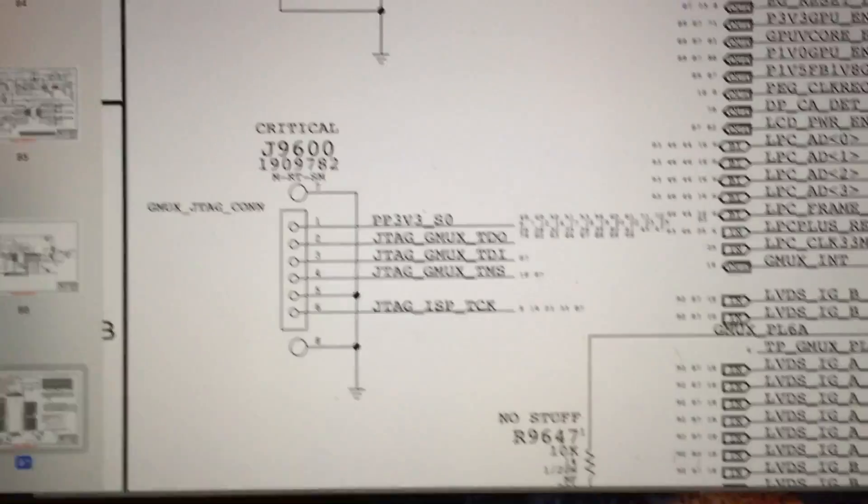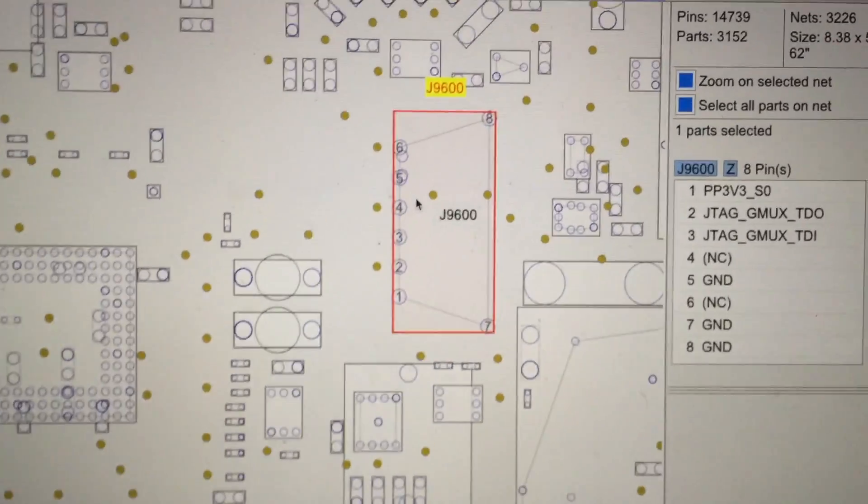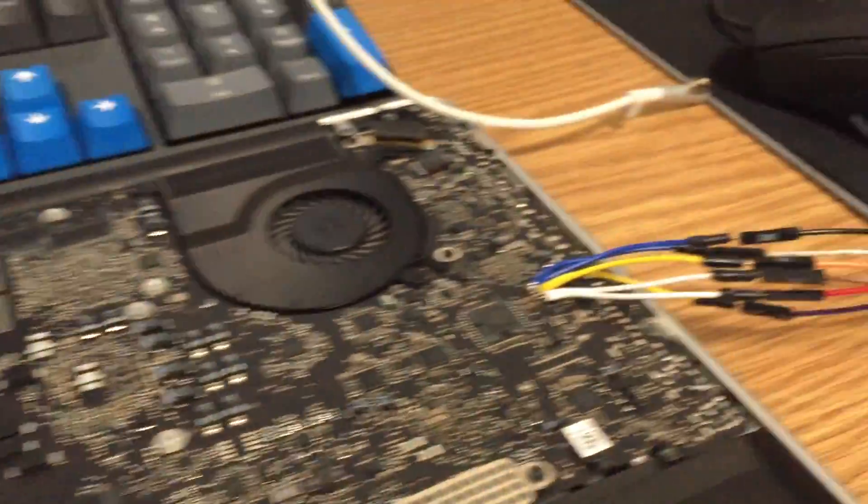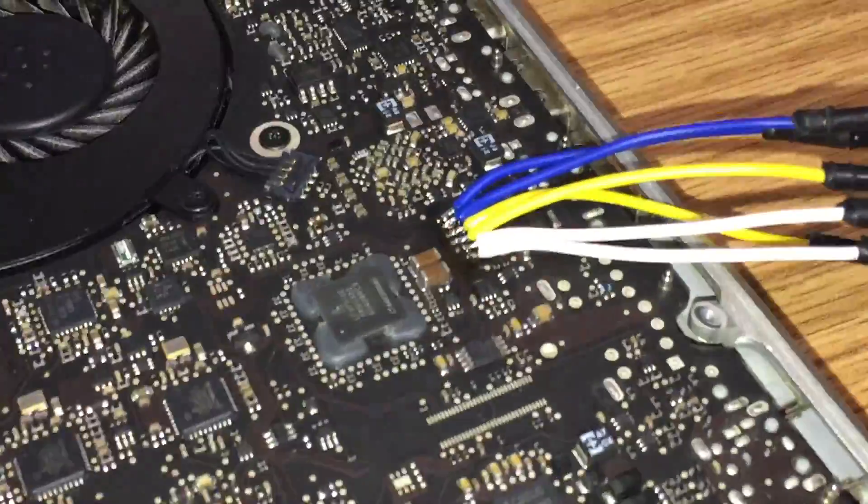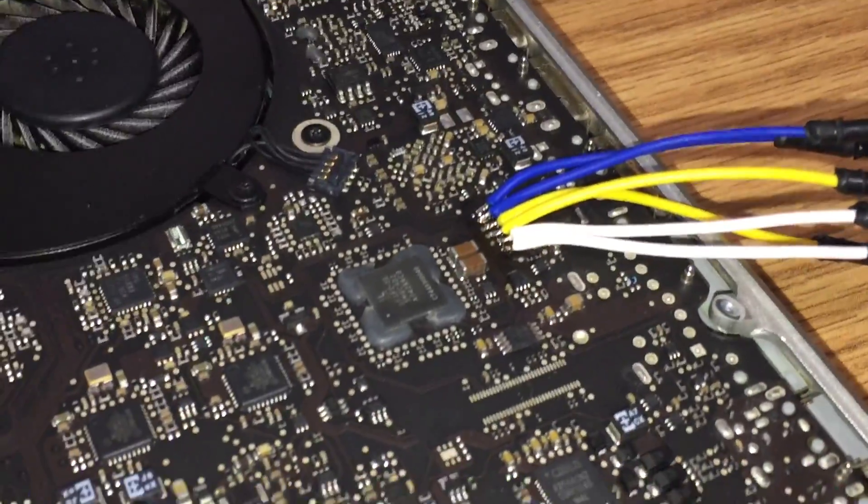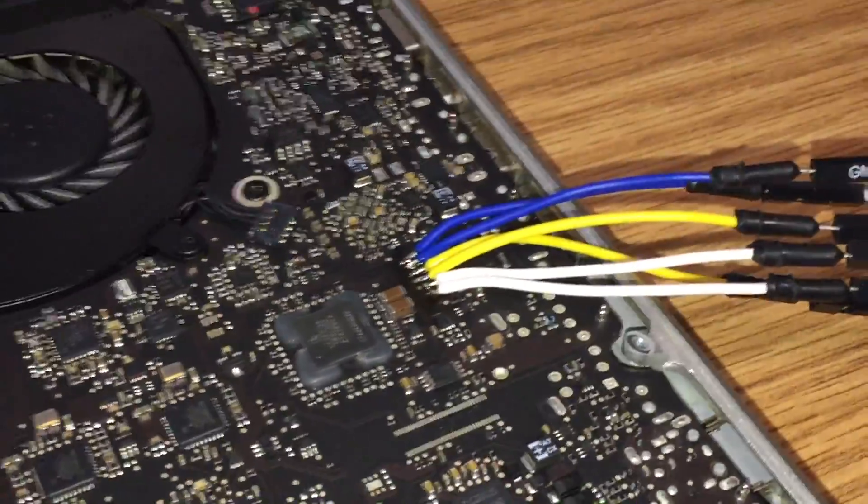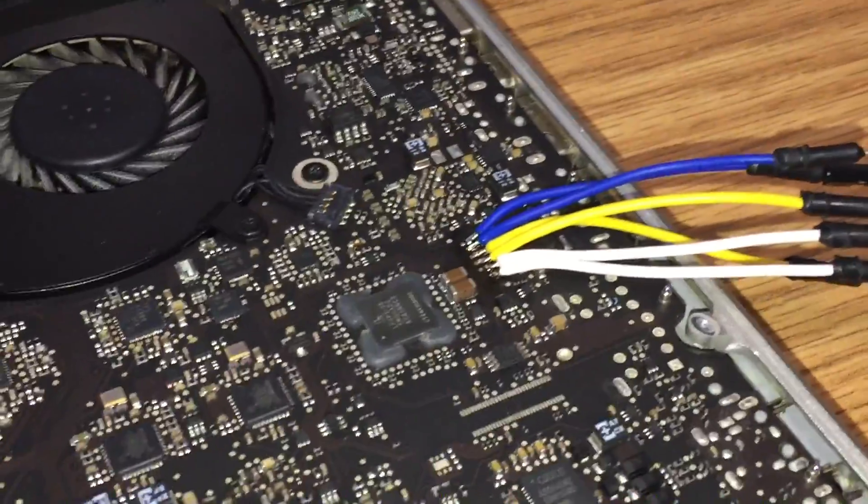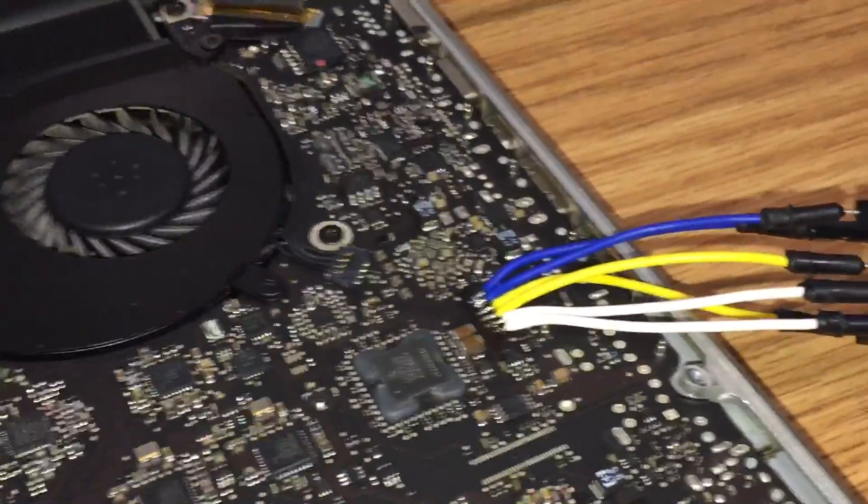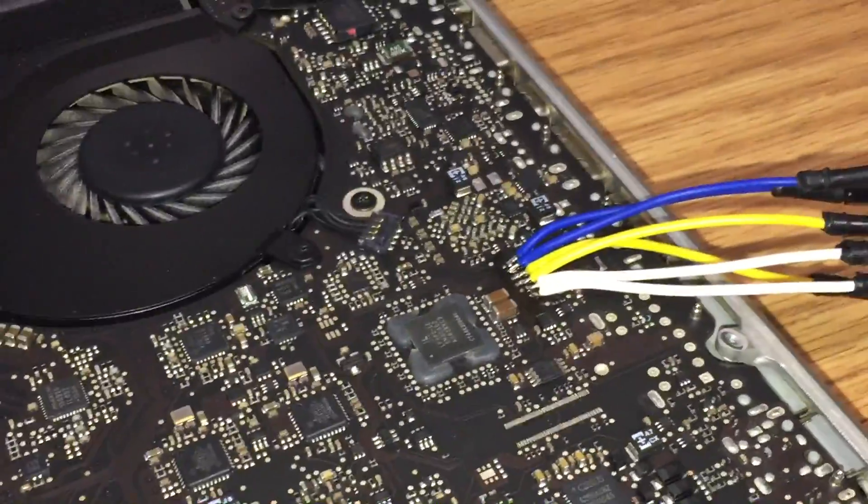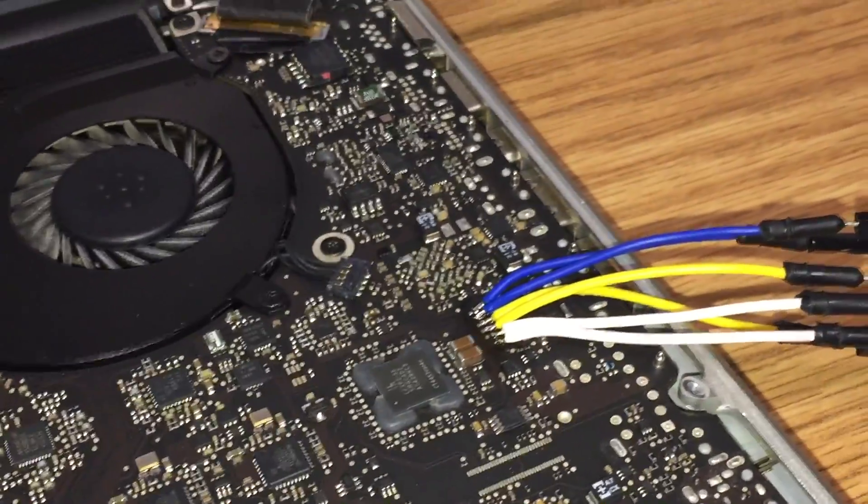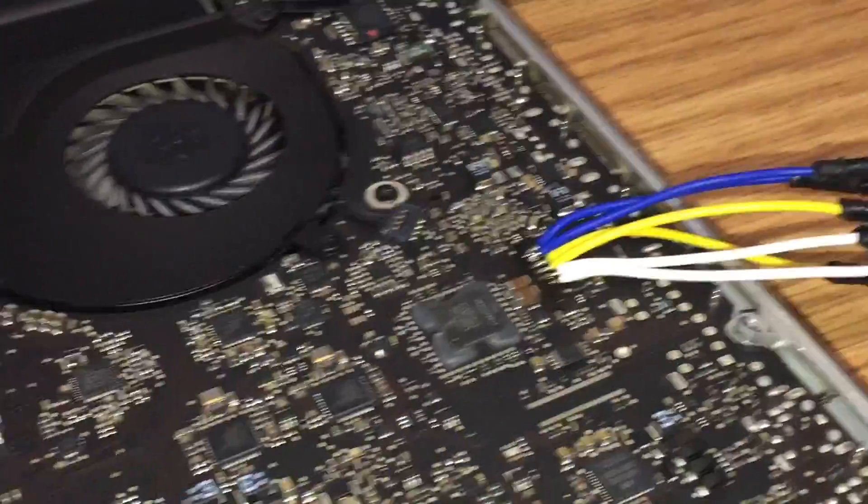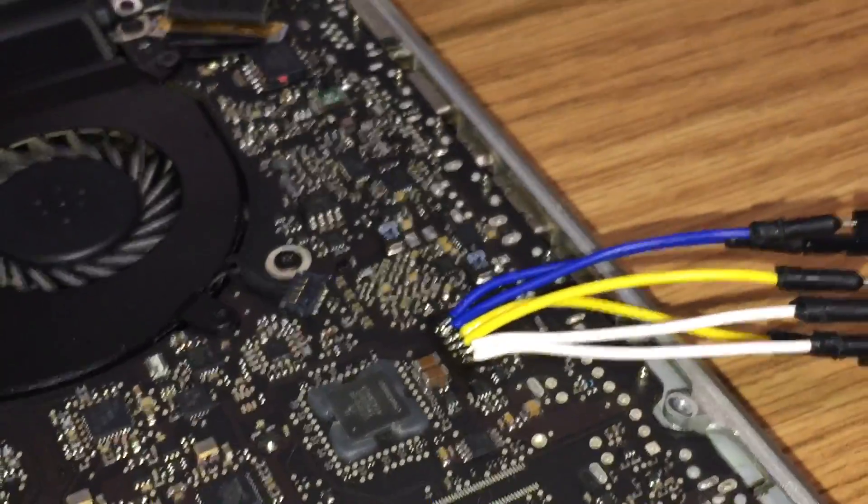And obviously on the board view here you can see the connector right there. Now if this was an early revision board or a testing board this connector would actually be populated, but in the case of a production board or a late revision board that connector is not present on the board. So in this case I've gone ahead and soldered wires to it.